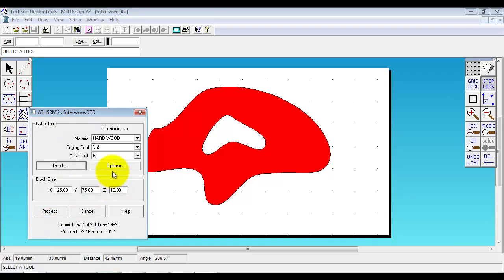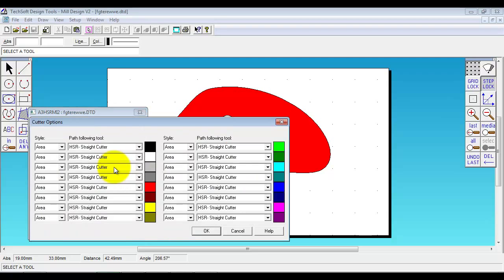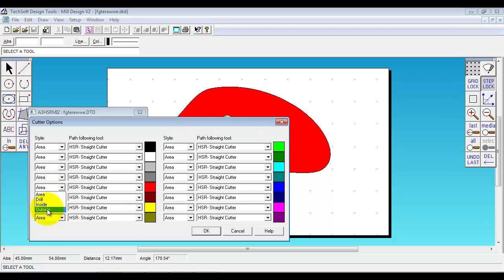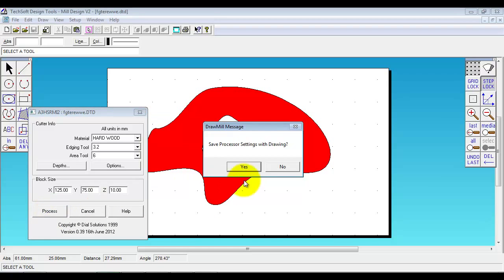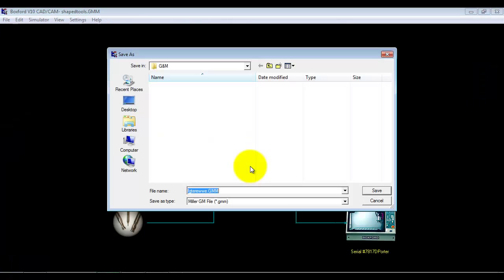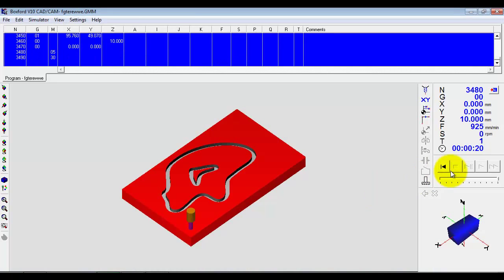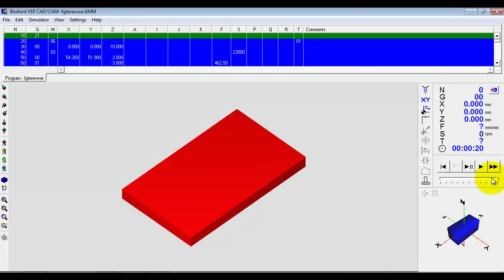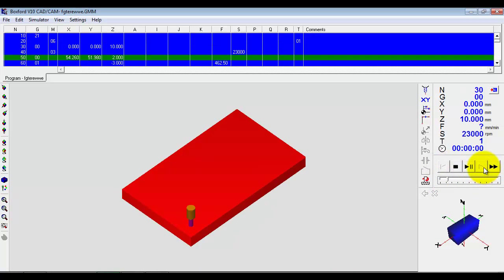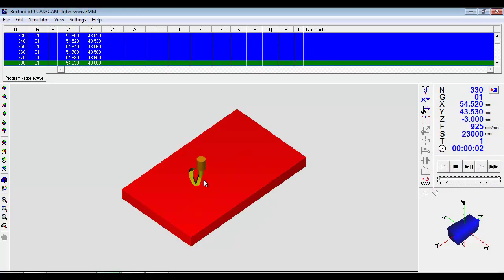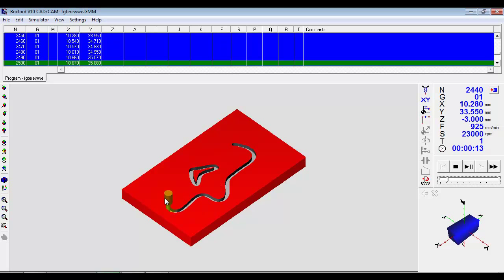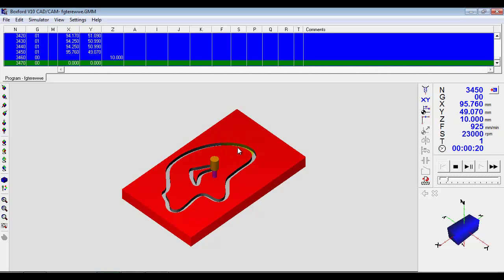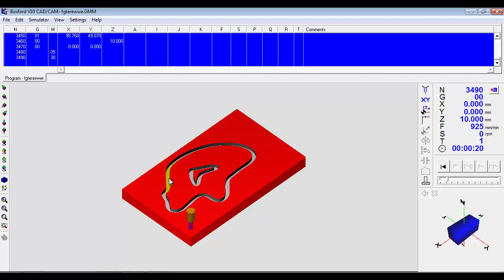I am going to set a depth. But instead of letting it pocket away I am going to go into the advanced options. And where the style here is set to area which means remove the area, I am going to change it and say do an outside path. So I click process. And that is actually just a pass around the perimeter. So it has gone inside the inner and outside the outer. Because this was the component we want, it is automatically offset for the cutter radius. And we have actually cut the component out.